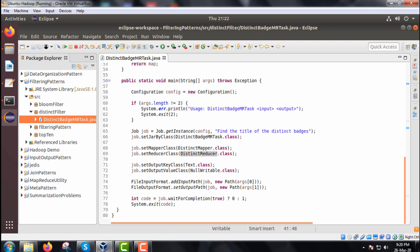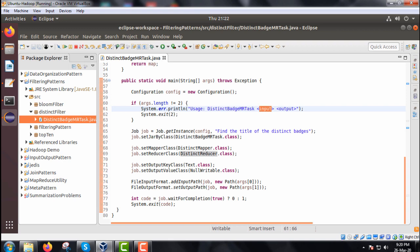Now, let us discuss this main function. Within this main function, we know that here we are going to have the usage will be the distinct batch MR task, that is the class name, then input path, then output path. Two arguments are to be passed. If it is not so, it will exit.